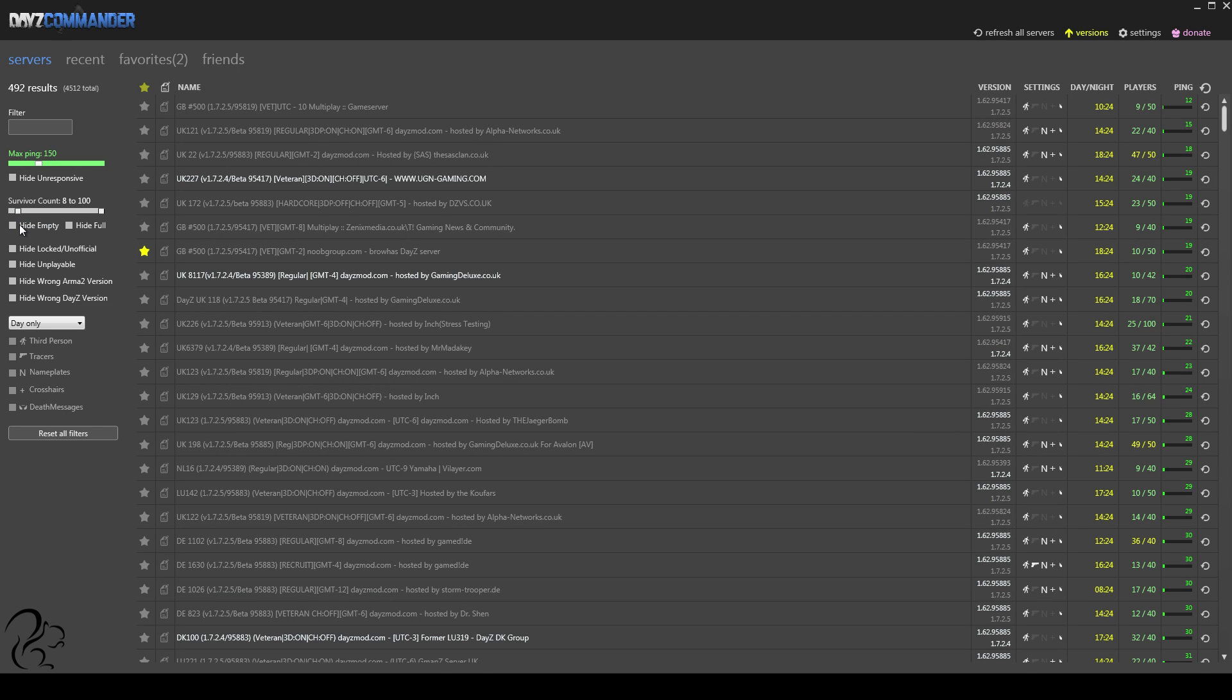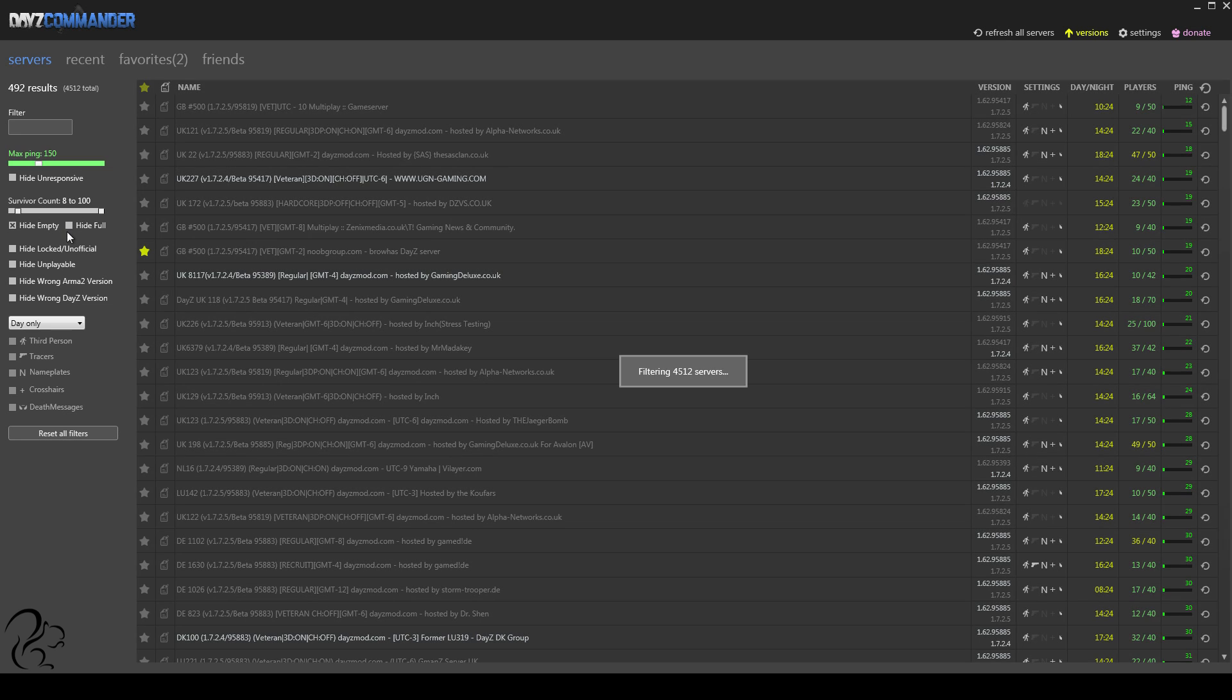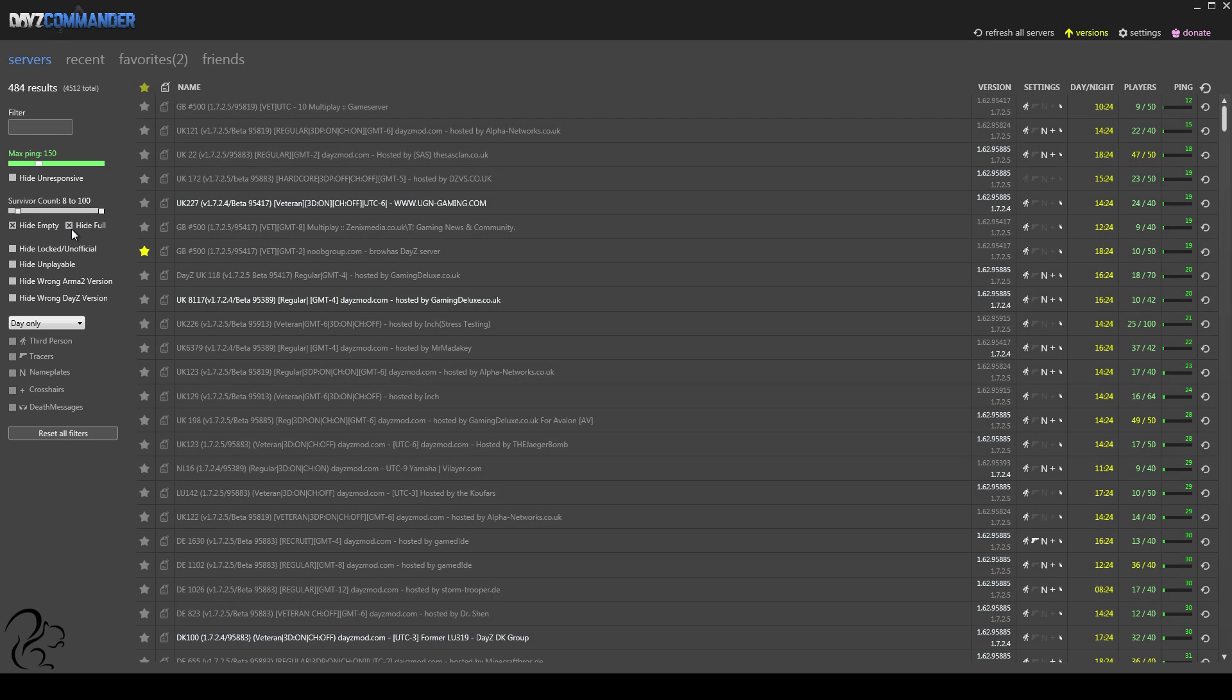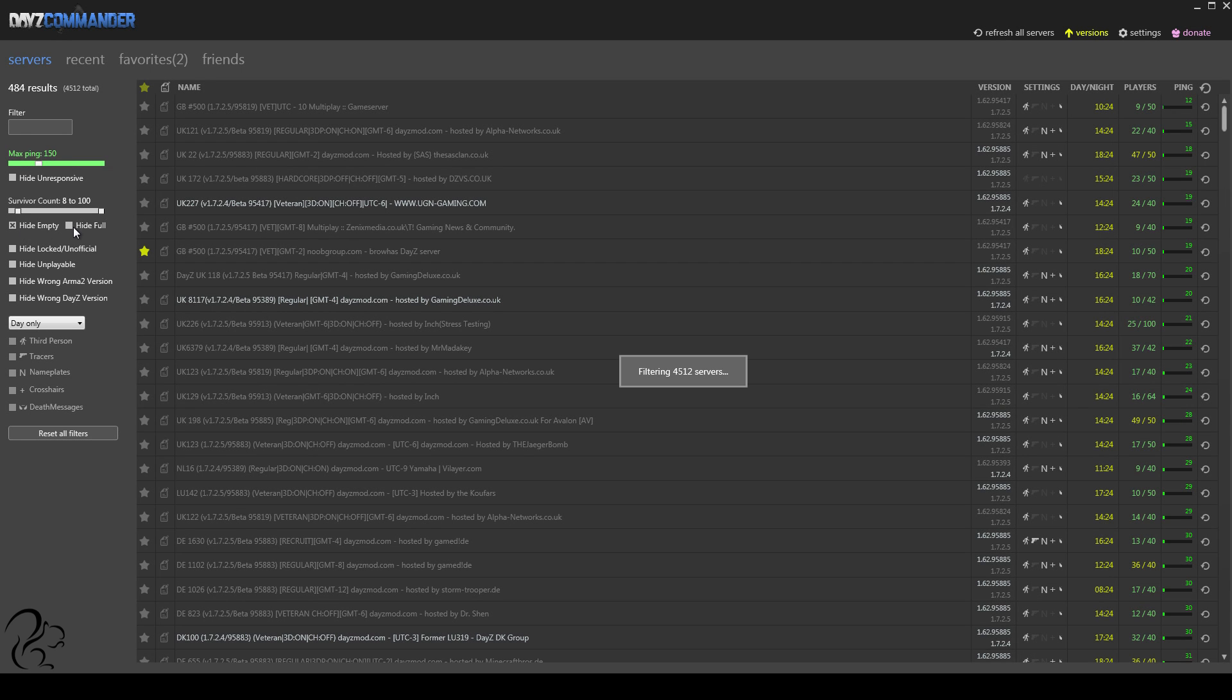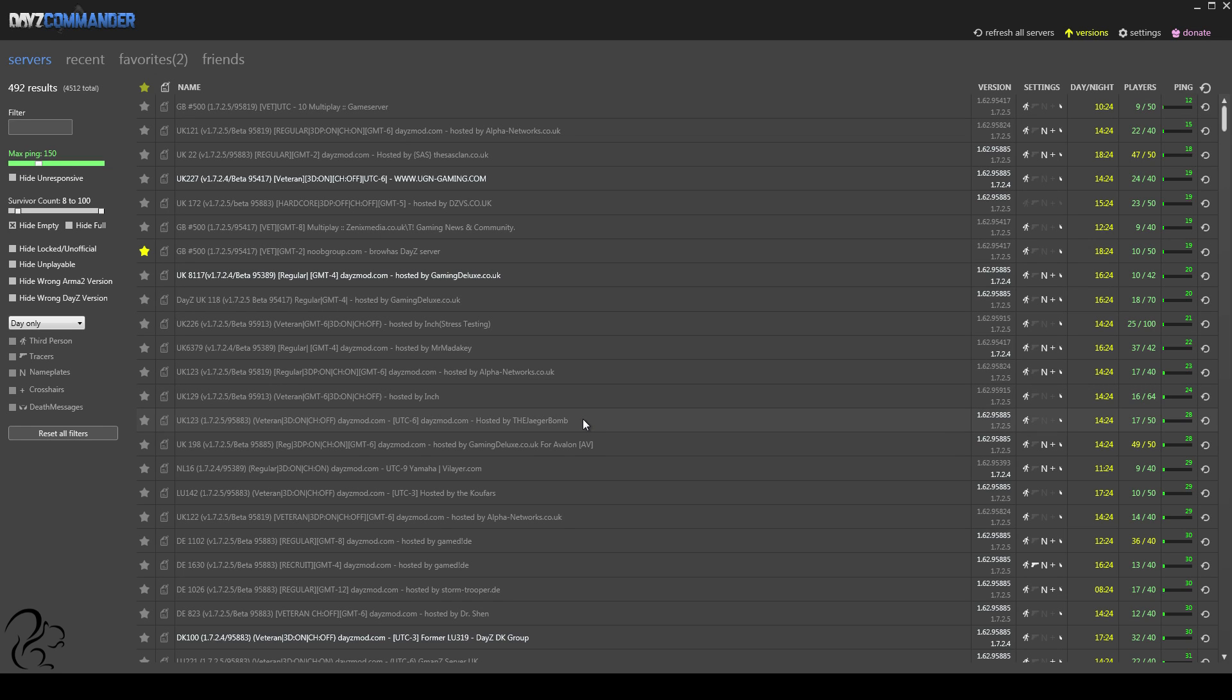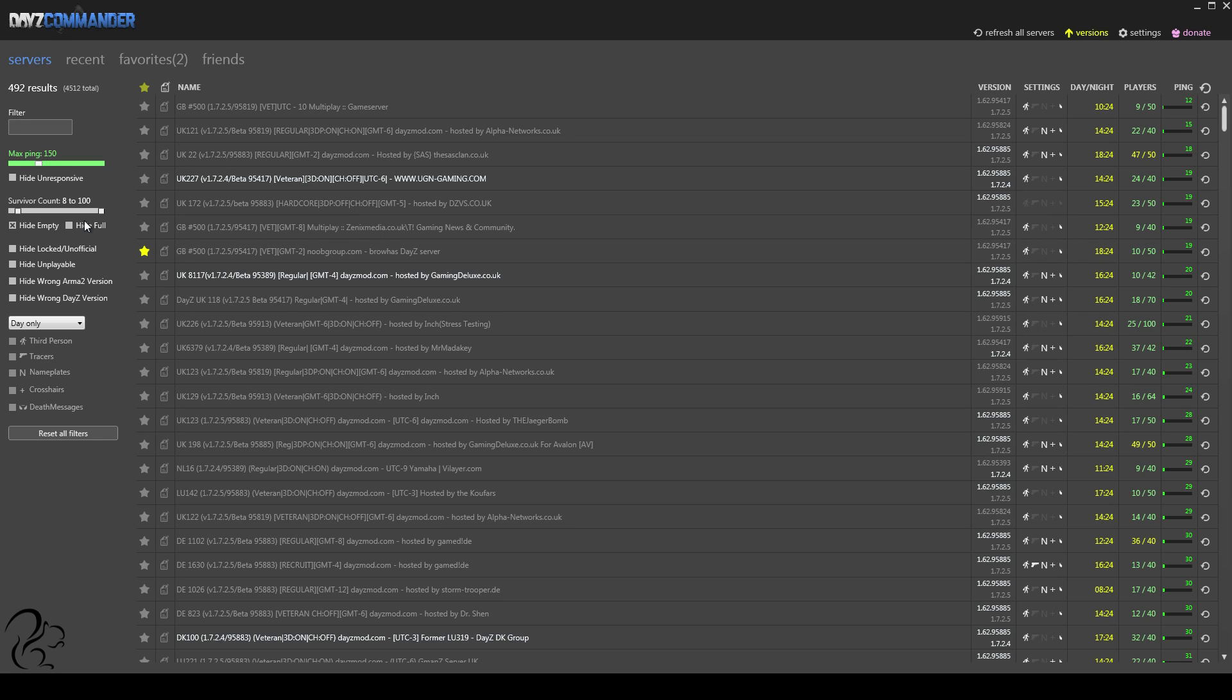Options to hide empty and hide full servers. Normally, I would hide empty. I wouldn't necessarily hide full because in my experience, even though you've got a full server, if you double-click to get in it, people come and go on servers all the time. And literally, if you keep double-clicking on the server, it might take you a minute or two to get into a full server, but you can still get in it. If you hide them, you won't see that at all. So, it's personal preference, but personally, I don't run with that ticked.